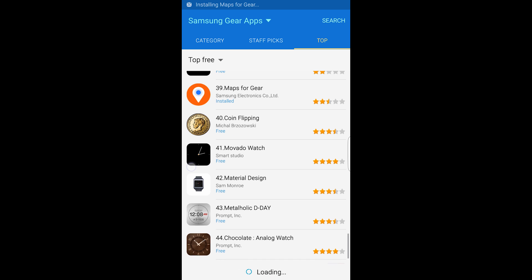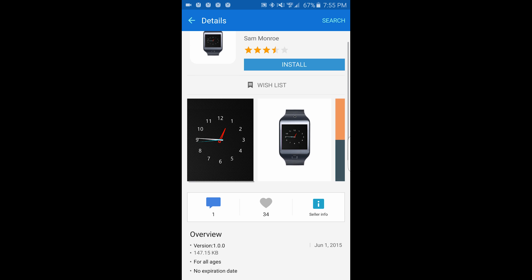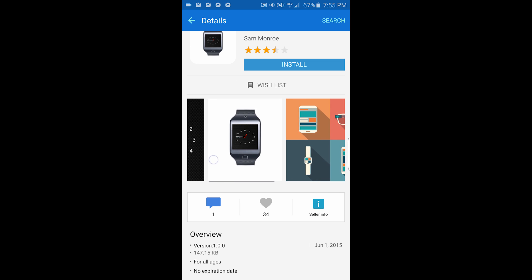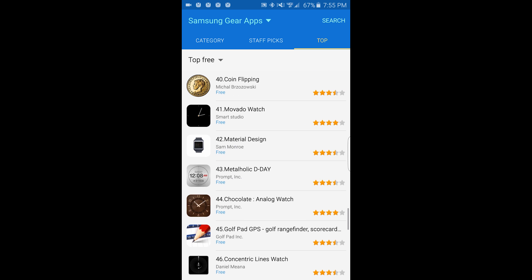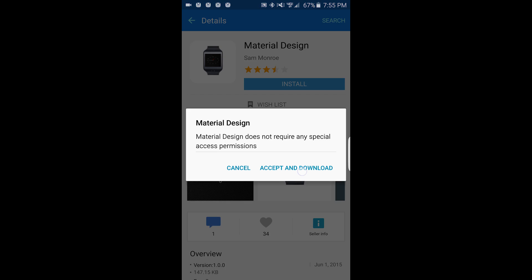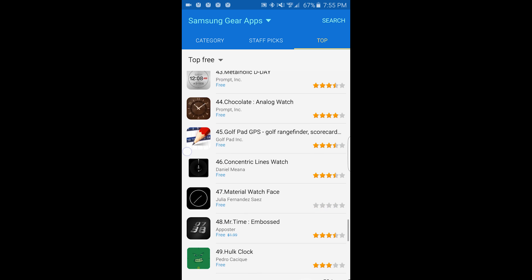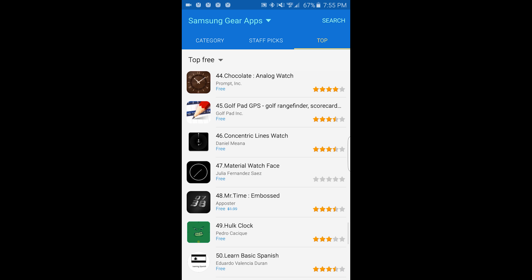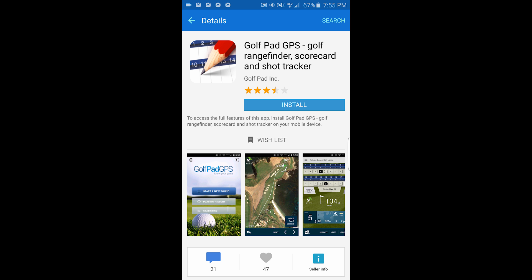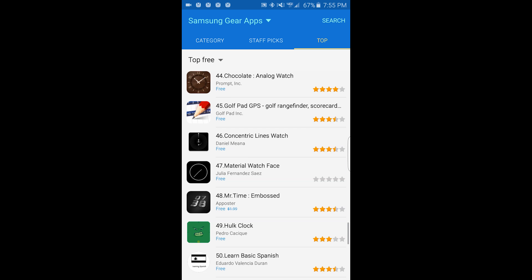Coin flipping. Material design — I don't know what this is, but I want to install it because I'm interested. This turns out to be Golf Pad GPS. What does it do? Golf — I don't play golf. Concentric line watches, or line watch.